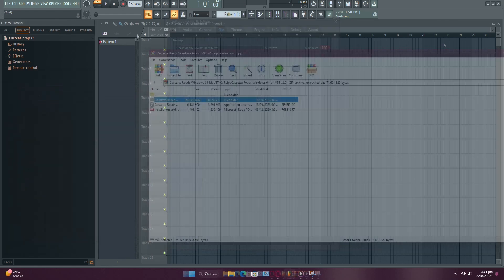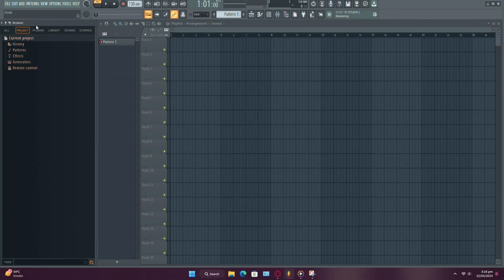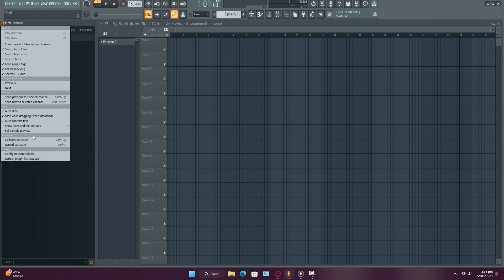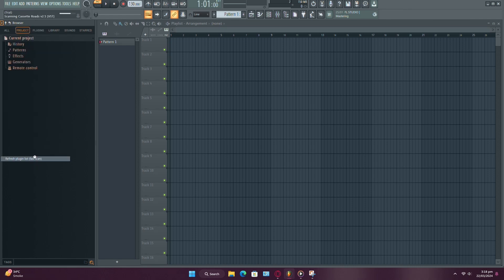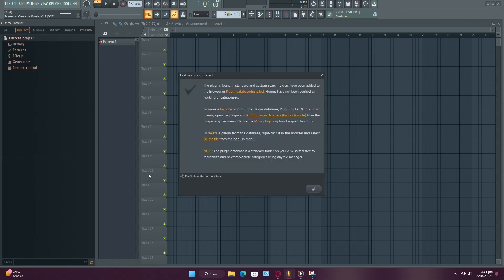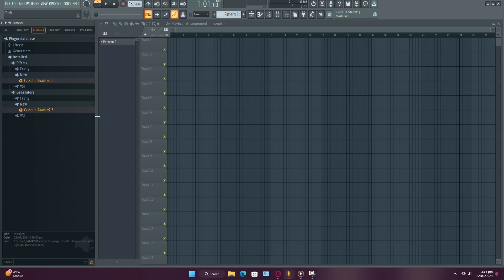Once you've done that, head over to the browser window and click on the little caret icon. From there, select Refresh Plugins Fast Scan, and voila! Your plugin should now appear in FL Studio.